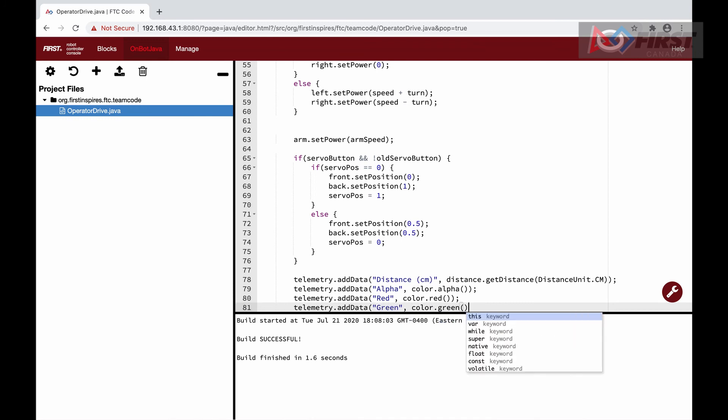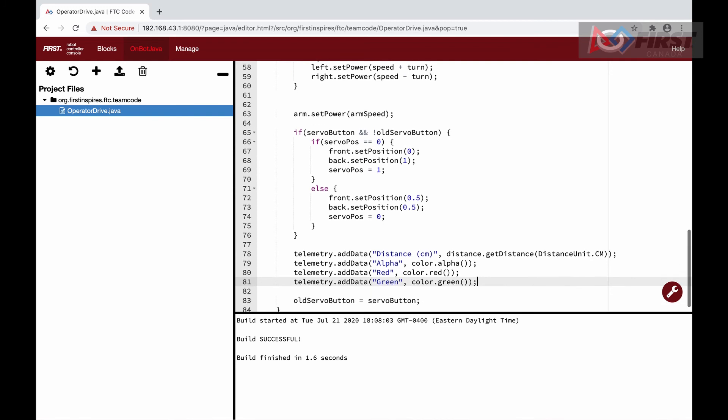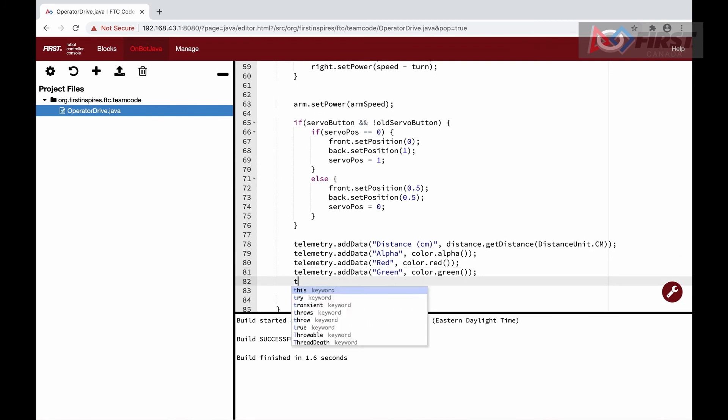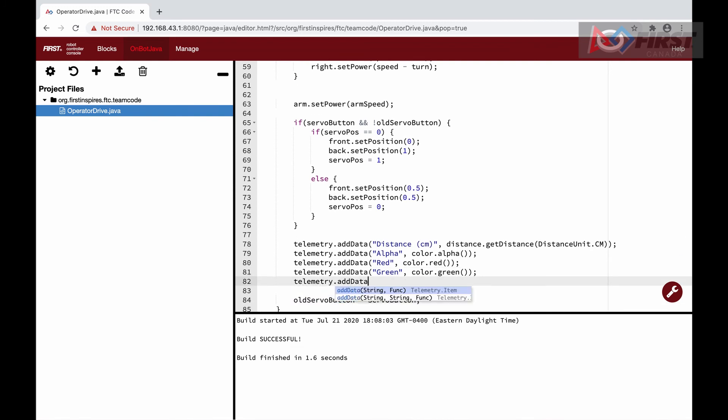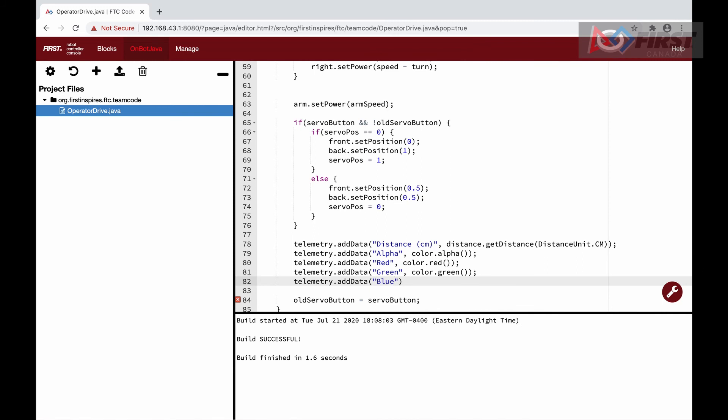An example of this would be if you placed a red sheet in front of the sensor, the sensor would read a high red value and low blue and green values.